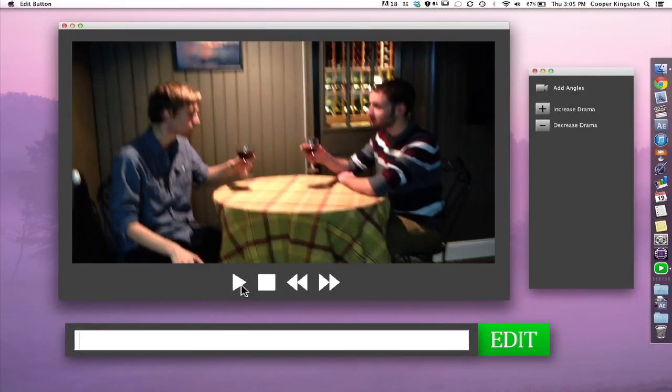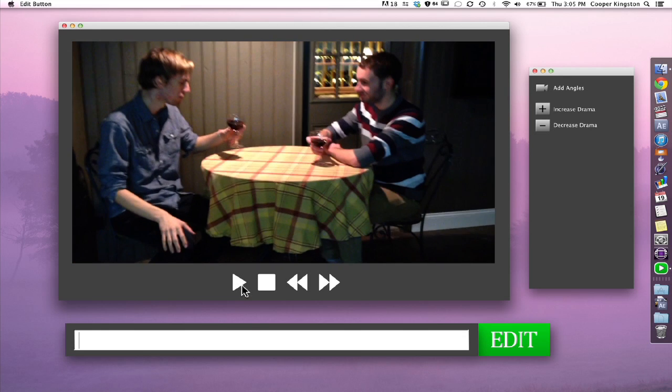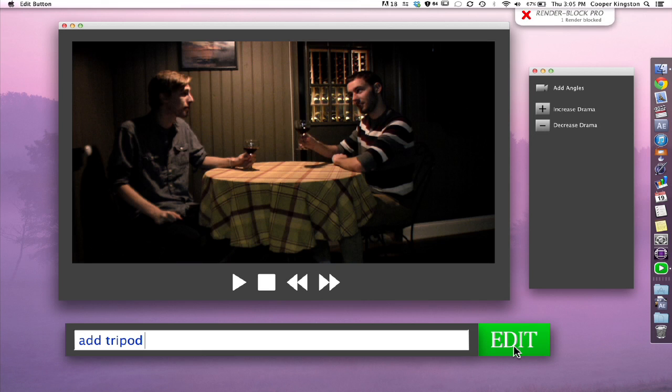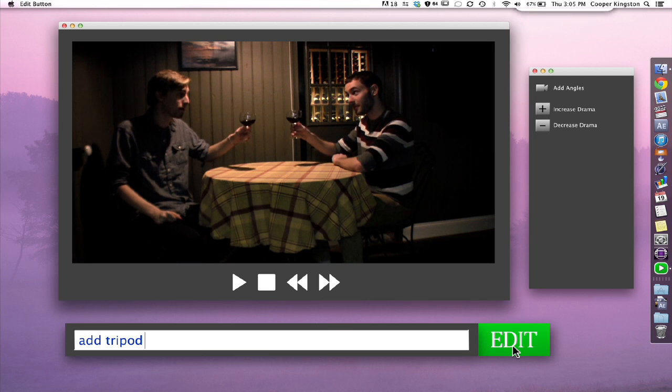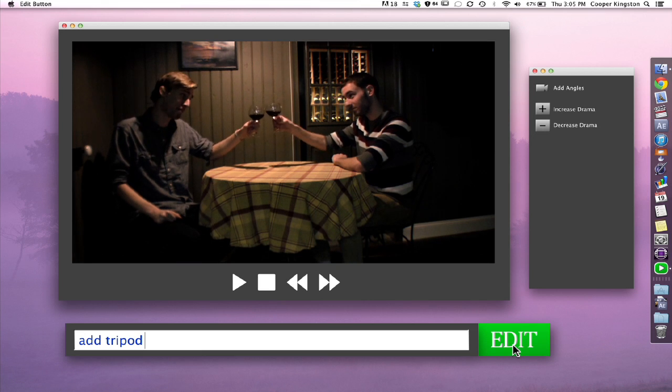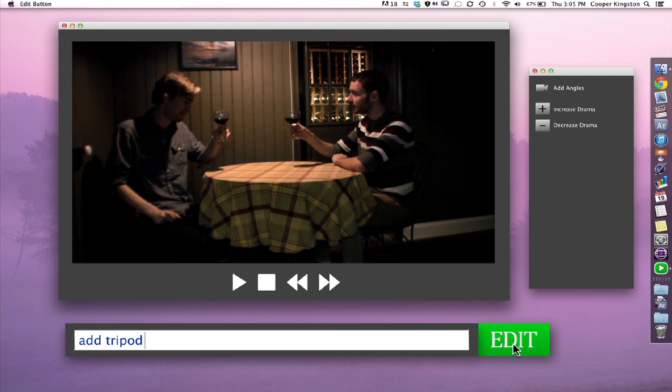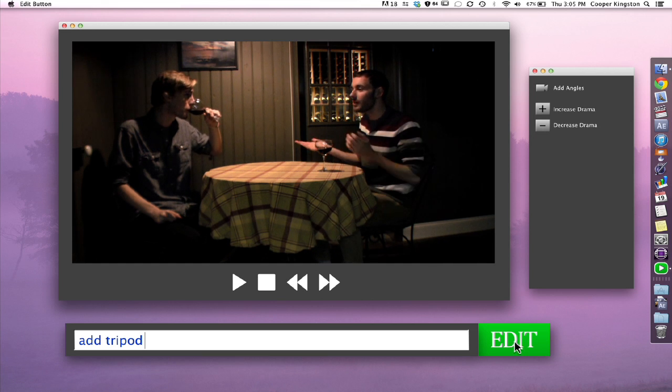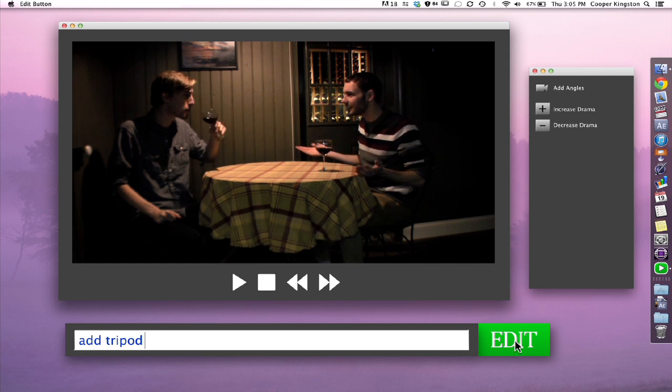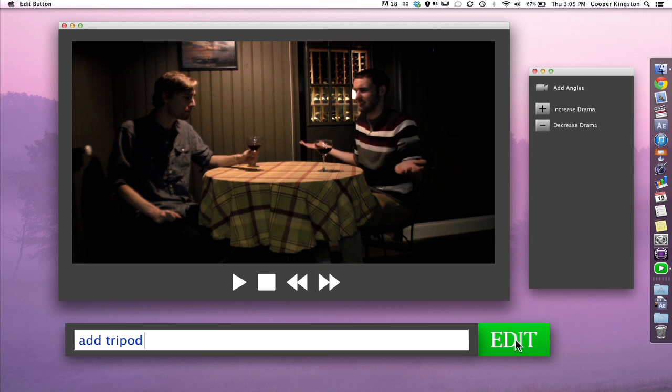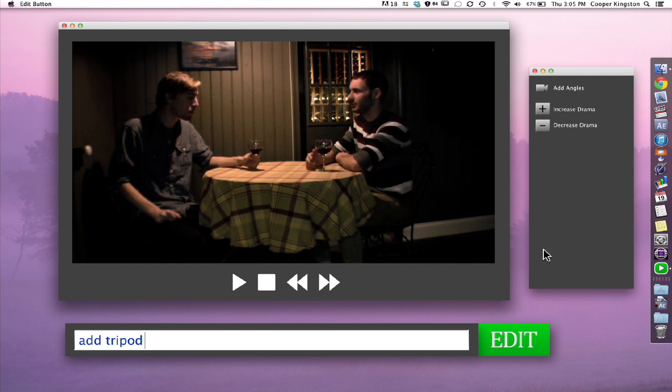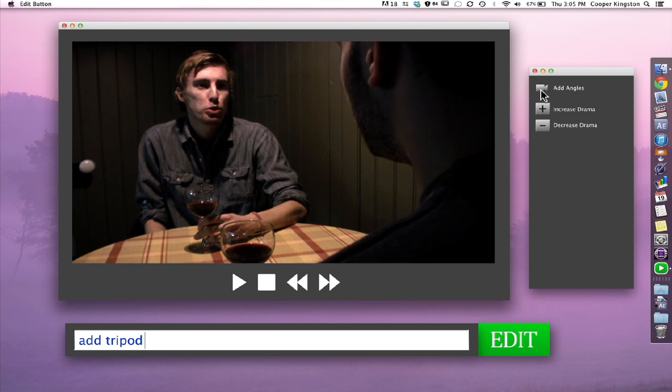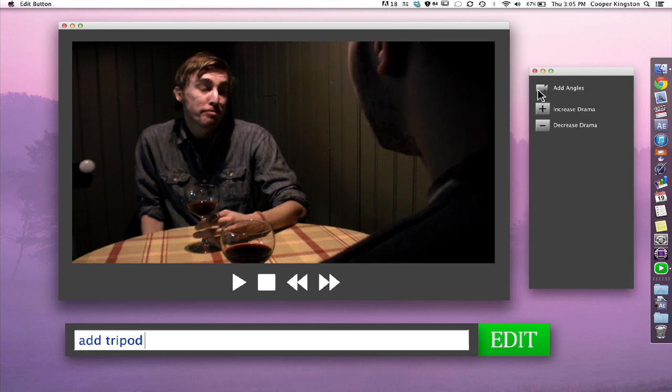All right, now here we've got shaky cell phone footage, so we're going to add tripod. Looks a lot better. To texting each other back. Right? I mean, can you believe Anton? What a jerk. He just won't answer anything I sent him? Like, what is that about? What are you going to do? Some people do what they do.